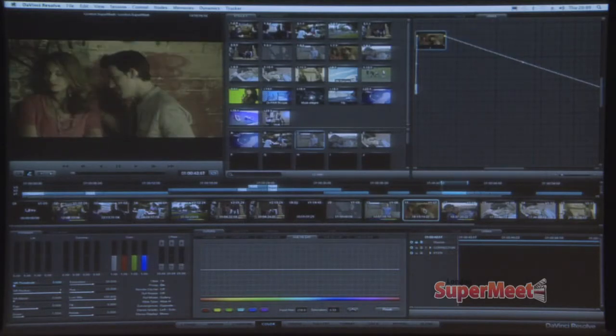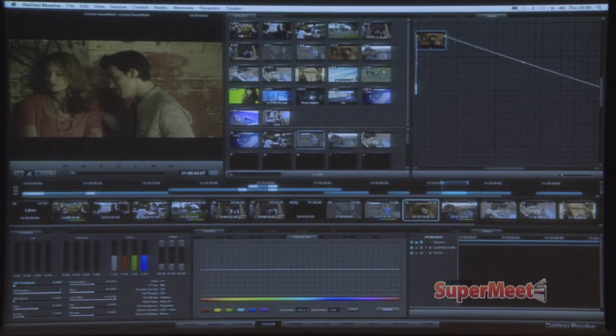One other thing I wanted to point out is that hue curves, like everything else, can be limited. So in this shot, I've got this woman's shirt, and one thing I like to do when I'm grading a shot is I like to pull the subjects of the scene out of their environment a little bit — differentiate the people from the environment, add a little color contrast, make the image a little less monochromatic.